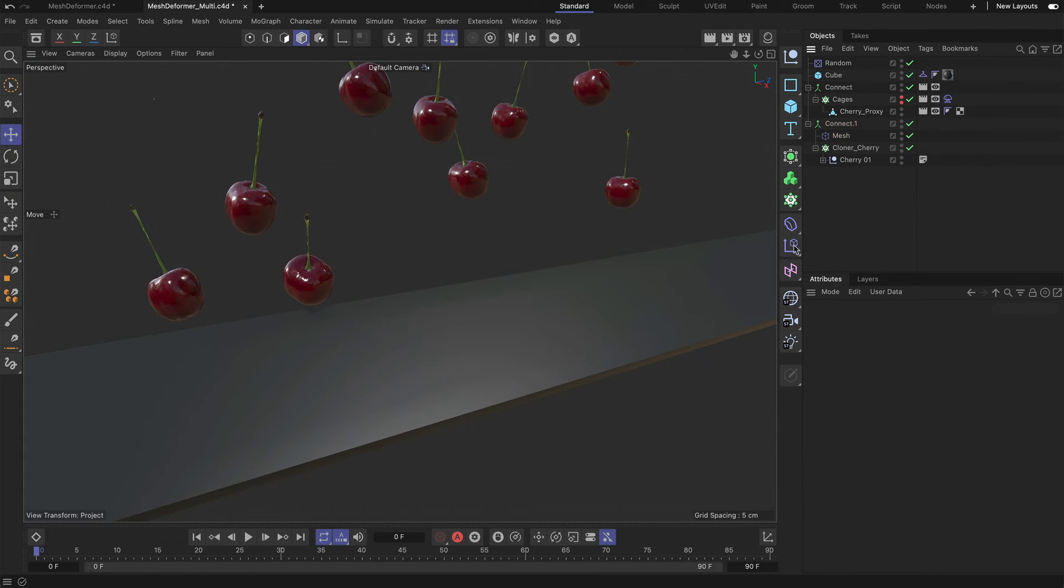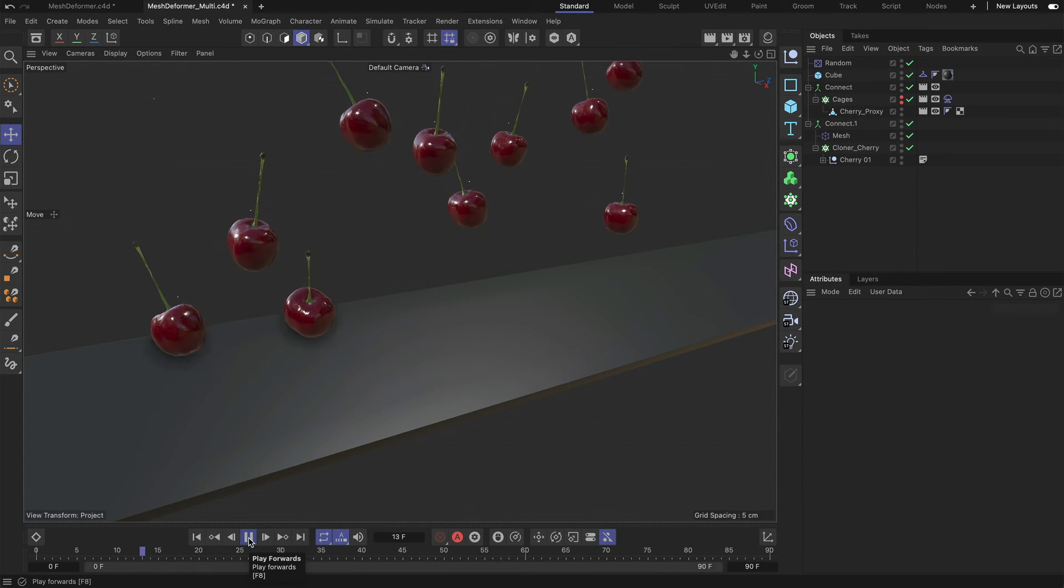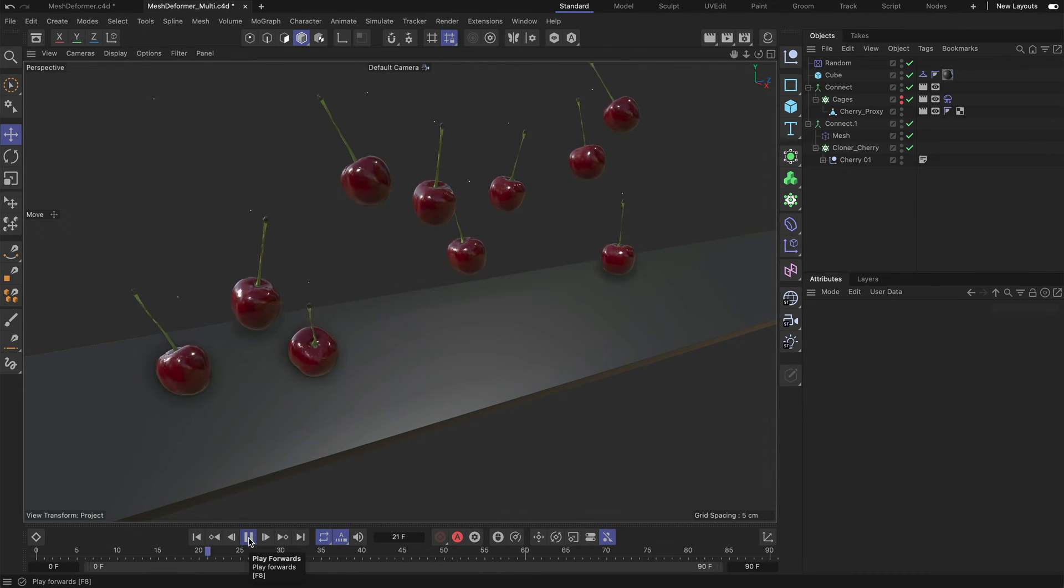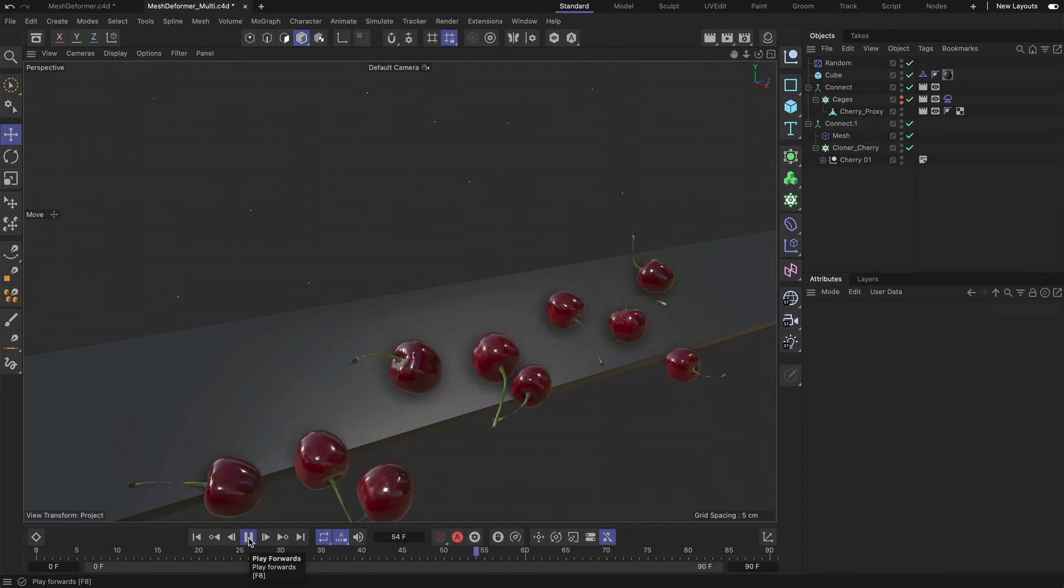And again, now when we hit play you can see that all cherries are falling down and they are simulated together.